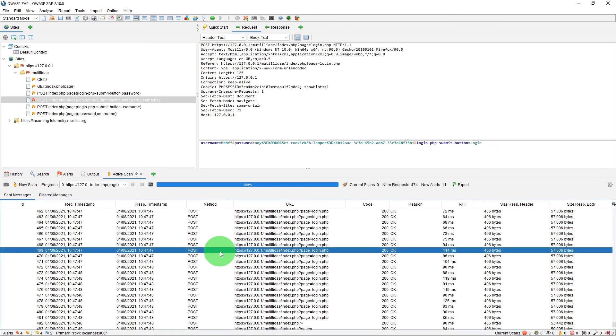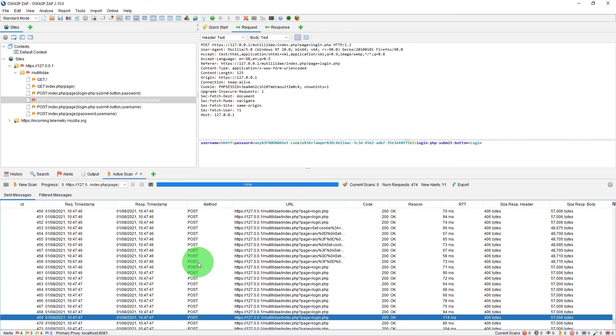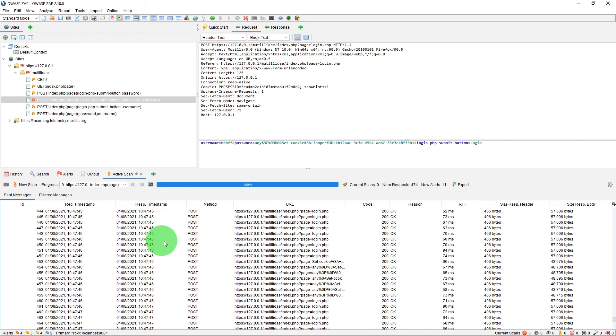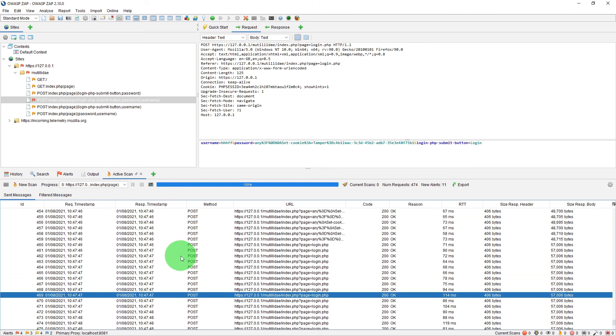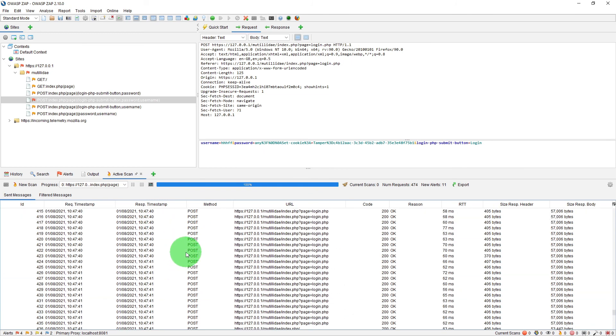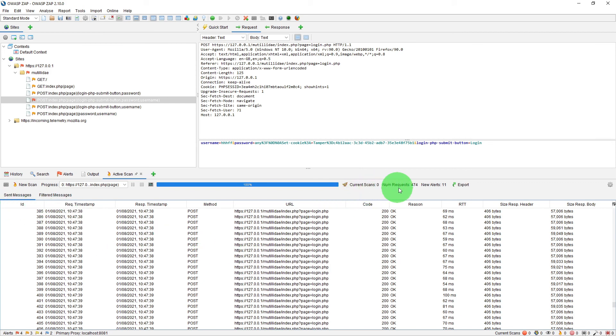Once the scan is complete, you will see all the messages which have been sent in the sent messages. Here you will see the number of requests sent and any new alerts found.